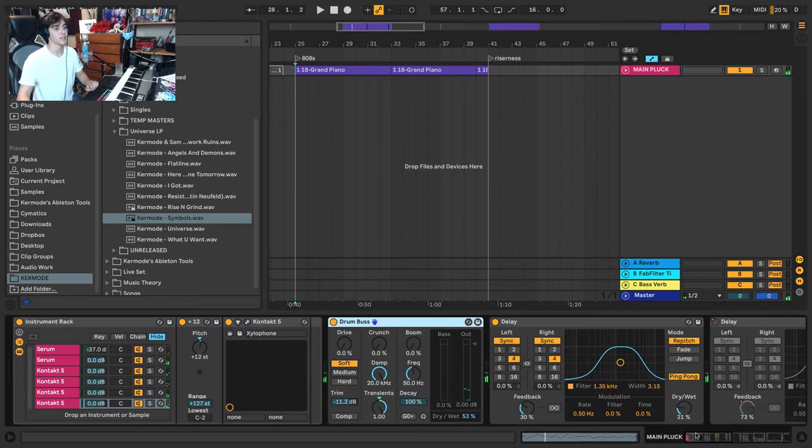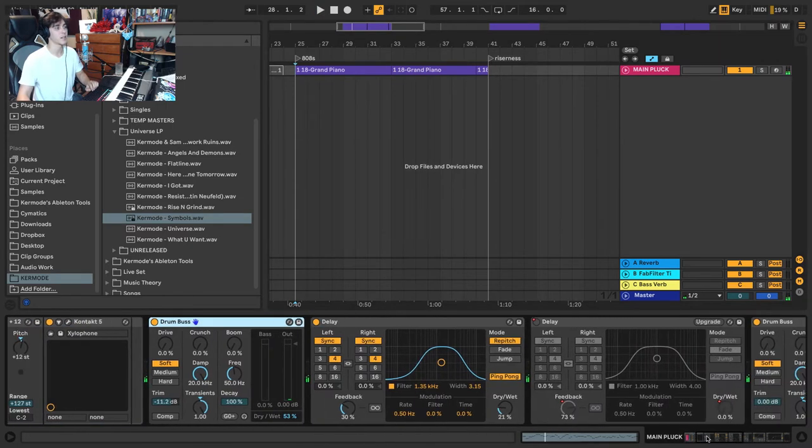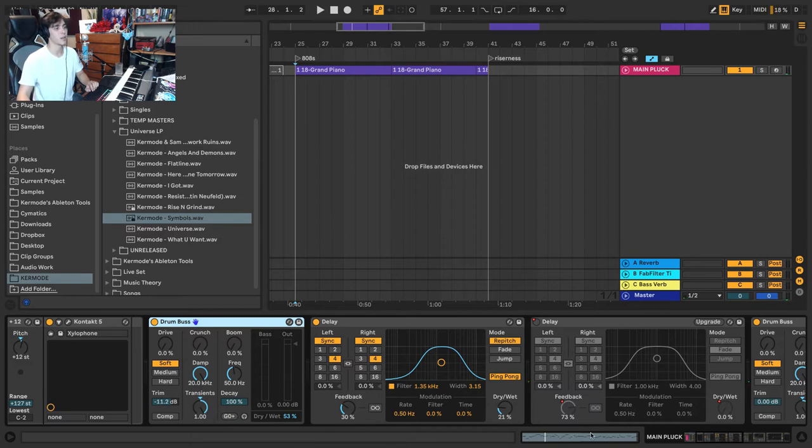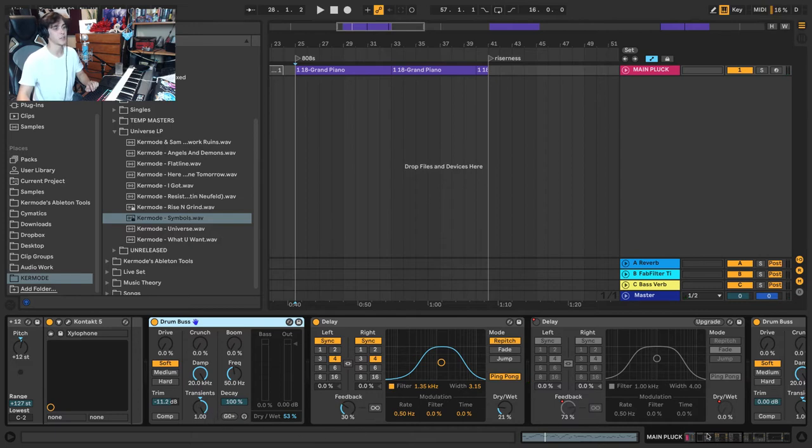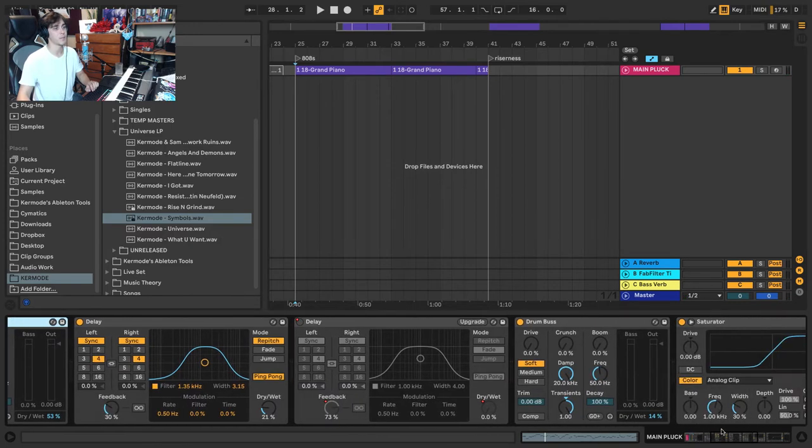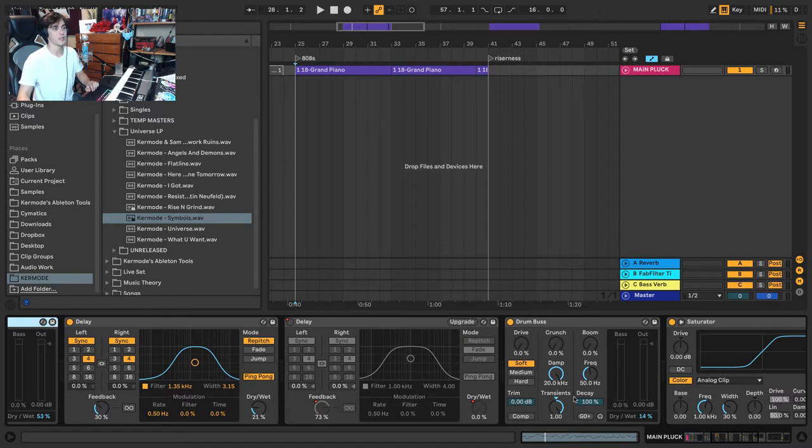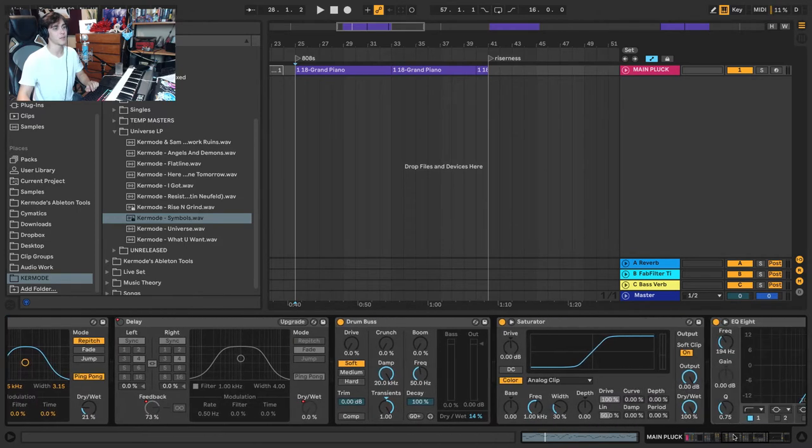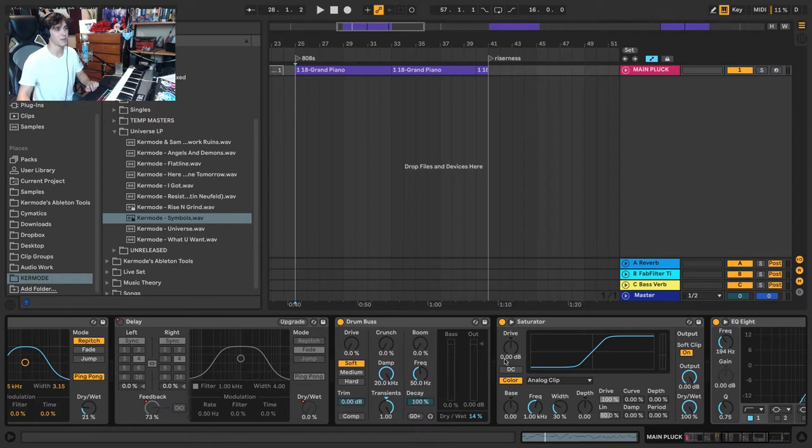Now the processing on it is quite simple. There's just a bit of drum bus adding a bit of turning up the body a little bit. There's a delay for some nice rhythm, another drum bus doing the same thing, a little bit of saturation doesn't even look like it's on.